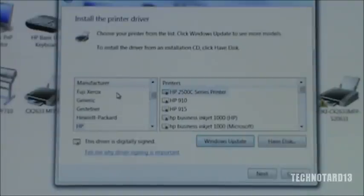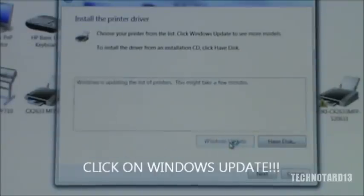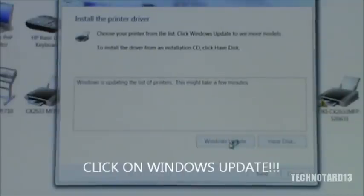Now, if your computer hasn't done this already, click on the Windows Update button and just let it refresh to get the latest drivers.